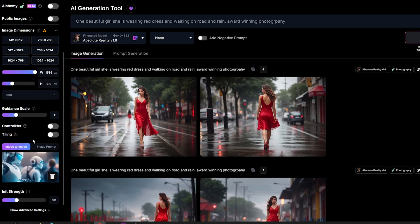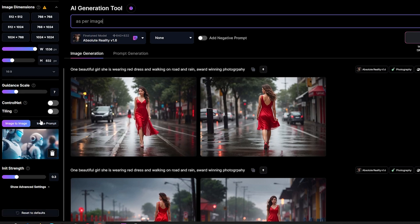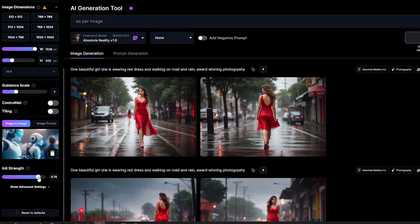Once the image is imported, you will notice that the size setting adjusts to match the aspect ratio of the sample image. Now it's time to work with the command prompt. Type as per image to indicate that you want the generated image to be similar to the pose of the input image. You can also activate the negative prompt if you want to remove something from the image. The most important value you need to adjust is the init strength parameter, which determines the degree of influence the image will have on the final result.